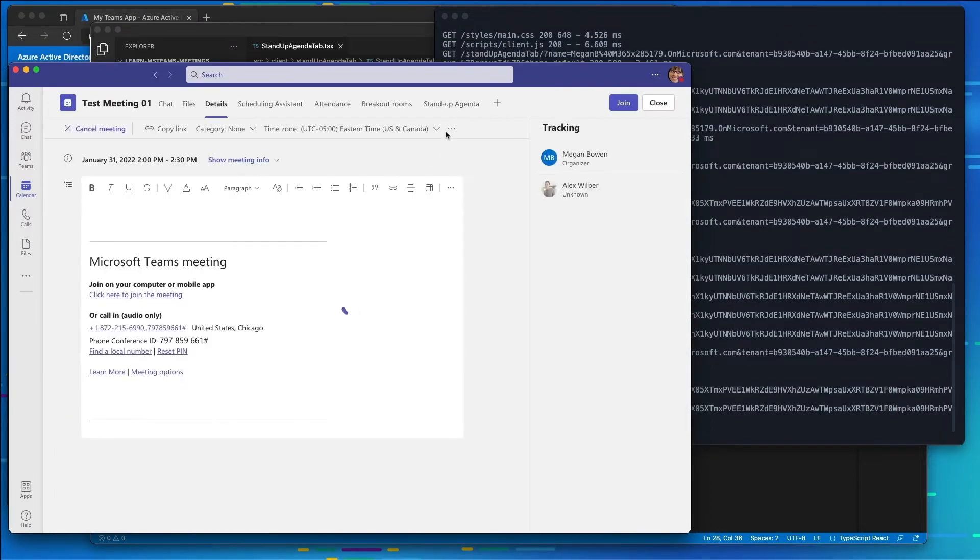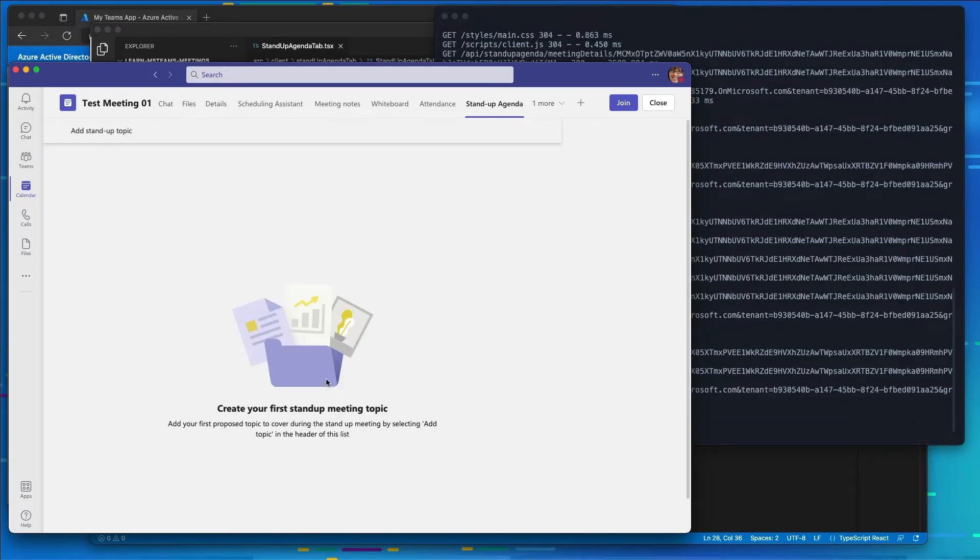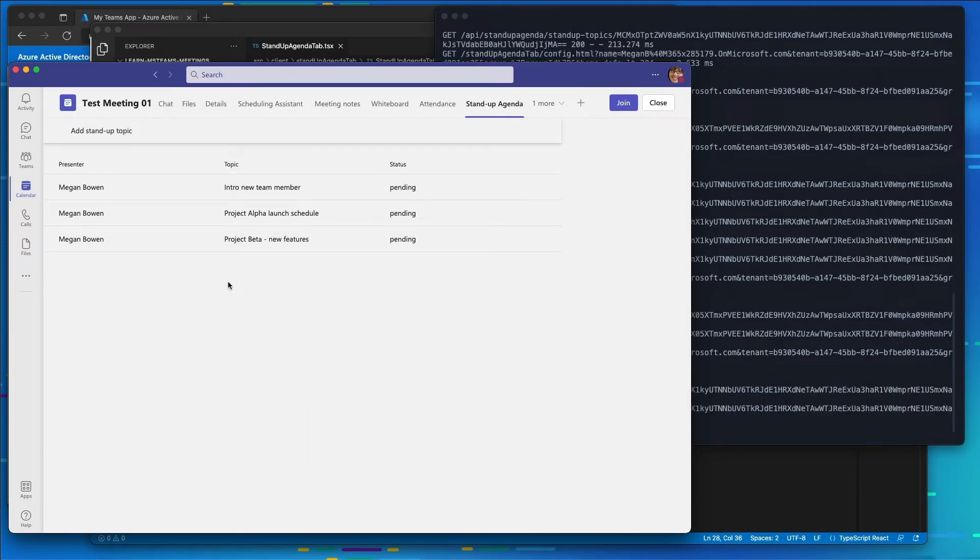Come back into meeting one, and go to Stand Up Agenda. And here we go, we can see the list of our different meetings.